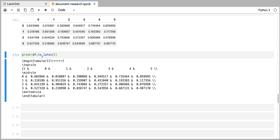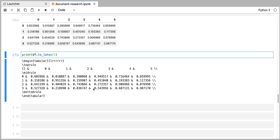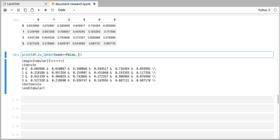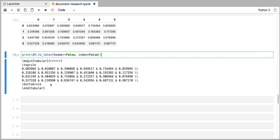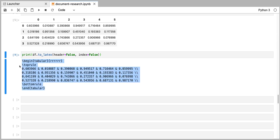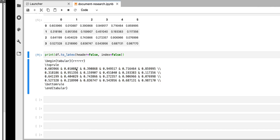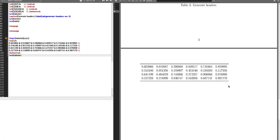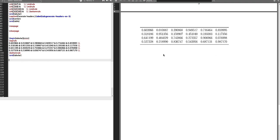By default, this function to_latex prints the column labels and the row labels. If we didn't want that — if we wanted just a plain vanilla table with the numerical entries — we could set the header parameter to false, and you can see that the header has disappeared. We can also set the index to false, which gets rid of the row labels. This is the most basic table with numerical entries. If I copy that code into my LaTeX file and compile it, you can see that we get a very basic array with some numerical entries.